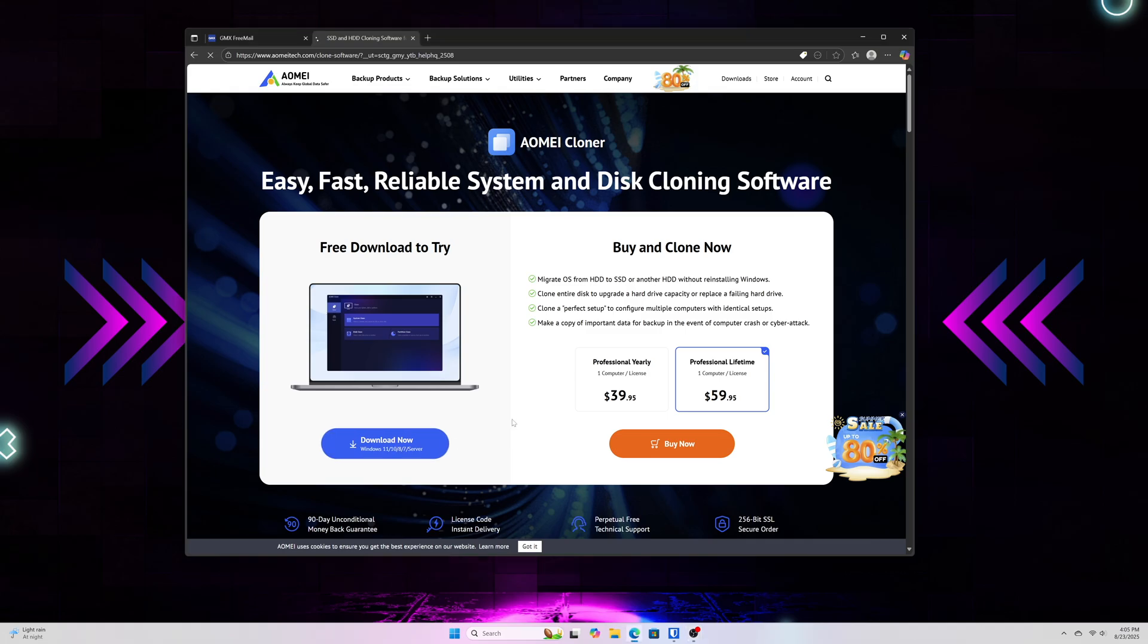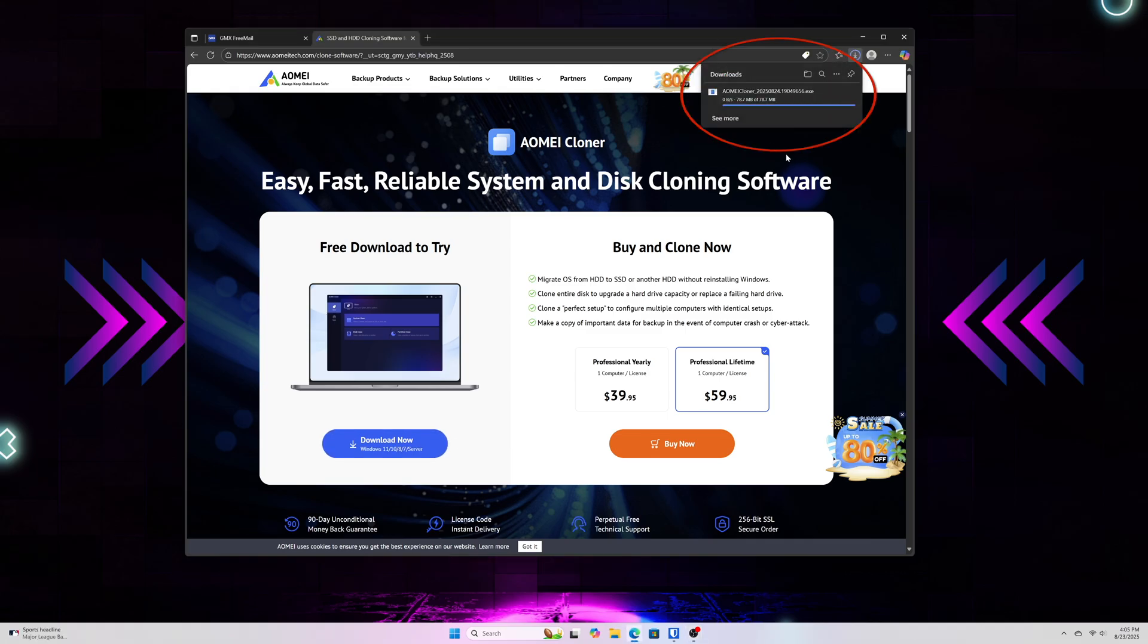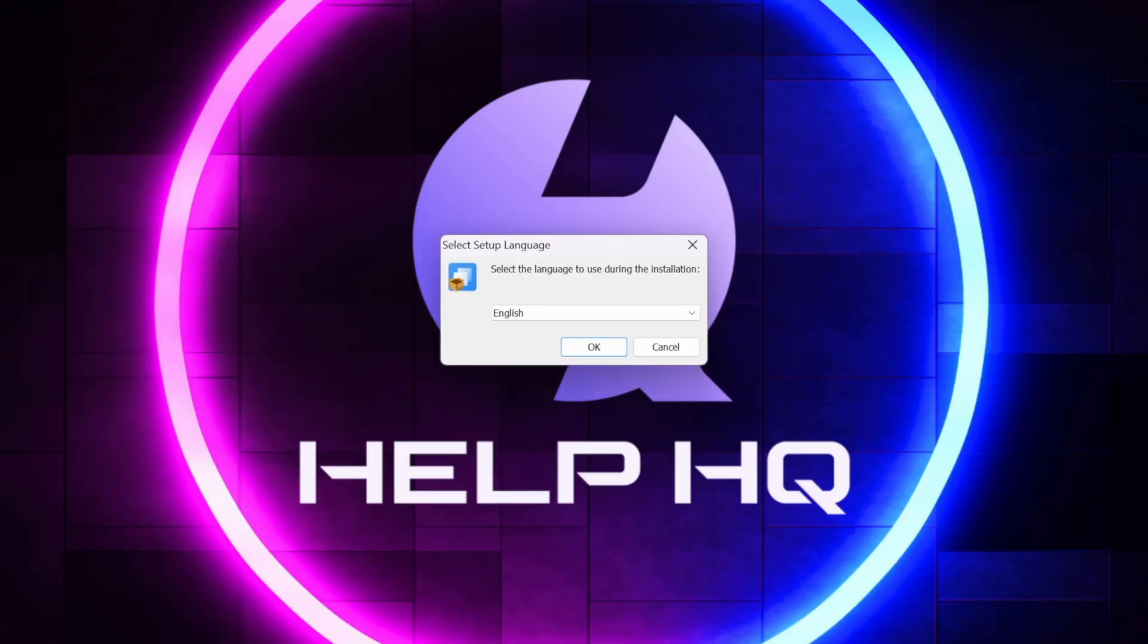And then once you've clicked the Download button, it'll start downloading, and you'll see that in the upper right-hand corner of your web browser. Once it's complete, all you need to do is select Open File, and then I'm going to go ahead and minimize my web browser here so we can see what we're doing.